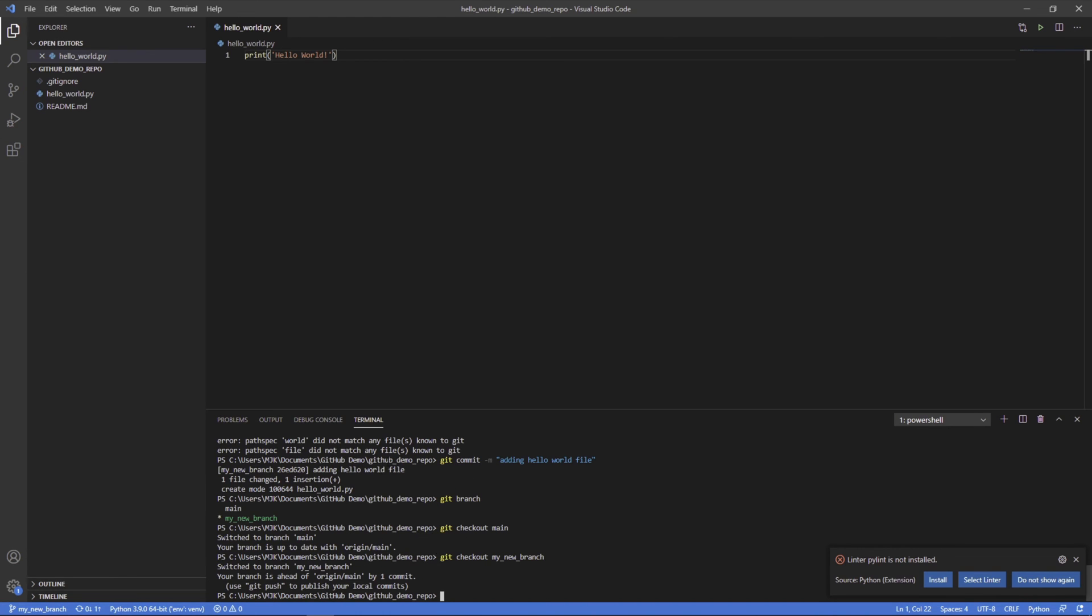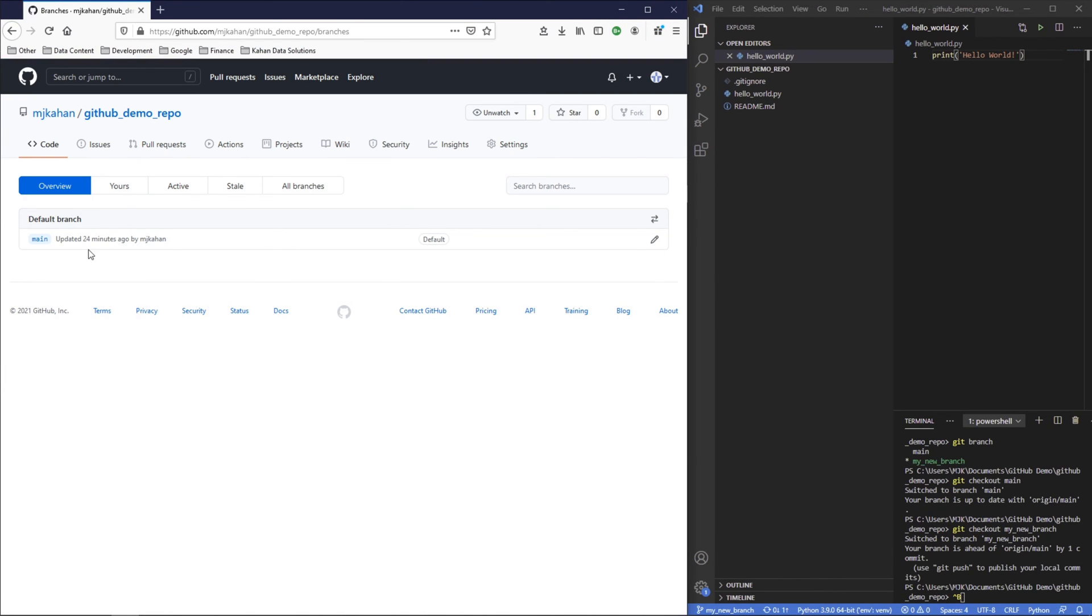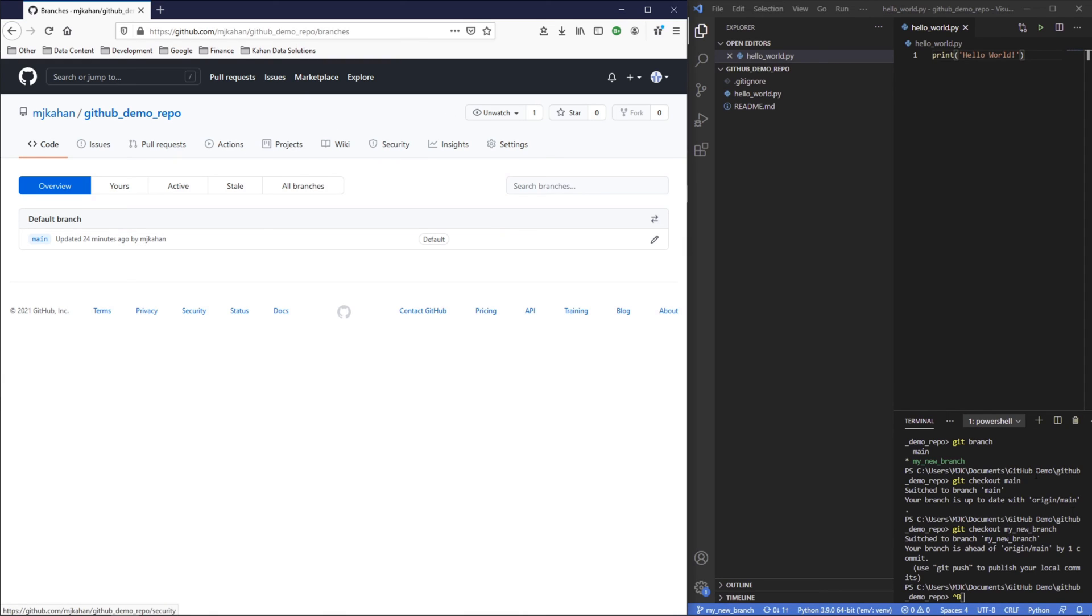Right now, this is only local. If we look at GitHub here and refresh, we go to branches. All we have is main right now. GitHub is unaware of this branch that we have here. It's only local to you. And if multiple developers were using it and had their own branches, until they push their changes that they're doing to GitHub, GitHub has no way of knowing about it. So that's what we'll do here now.